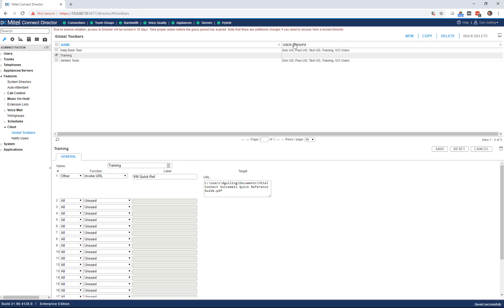You'll see here under user groups, no user groups have been defined. So it's not actually assigned to anybody. That's the next place we go.